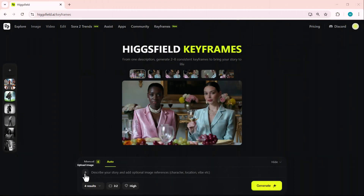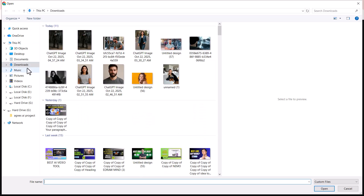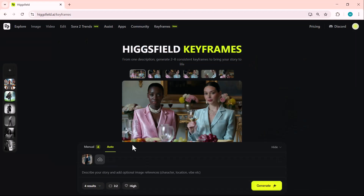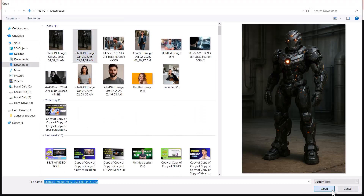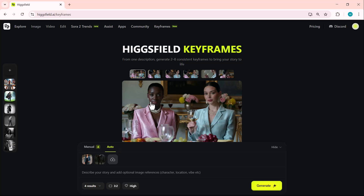In this example, we're using two input images along with a storytelling prompt: the woman walks through Tokyo with this robot from Image 2. After setting the images, we adjust the ratio and quality, then click on the Generate button.